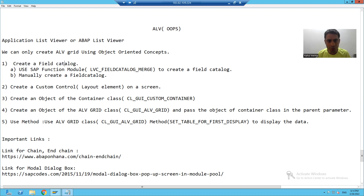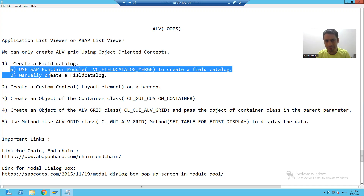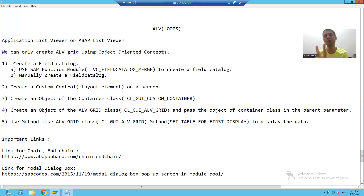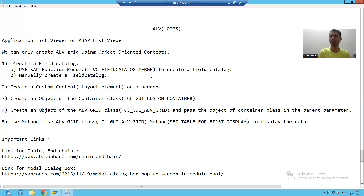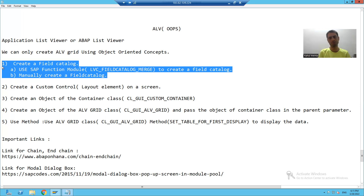Whenever you want to create an ALV by OOP Concepts, you can create a Field Catalog in two ways. Either you can use the function module LVC_FIELDCATALOG_MERGE, or you can manually create a Field Catalog. We will cover both ways technically.